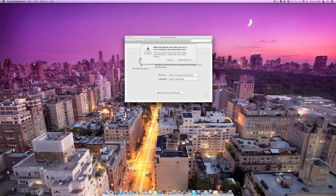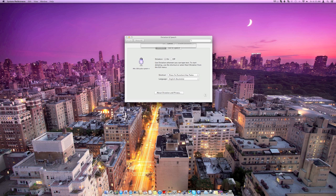Then it will ask you about this privacy thing because they'll be sending stuff to their servers. So as long as you're happy with that, you can Enable Dictation.